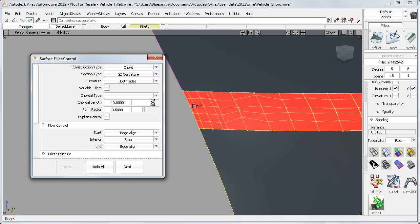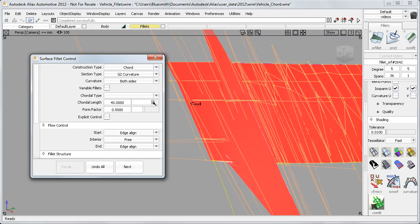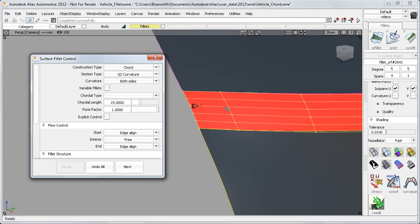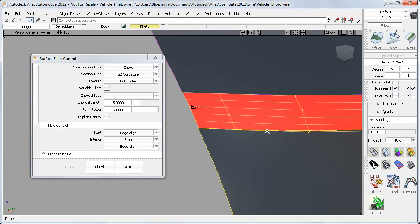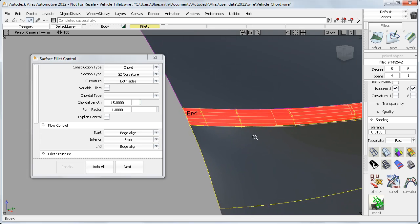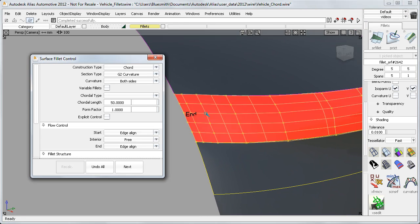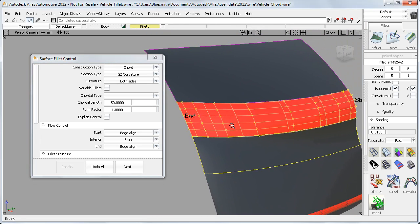But this can now be solved by choosing a form factor value of exactly one, which smooths out the irregular flow of control points. And it even works well on the really large fillet.